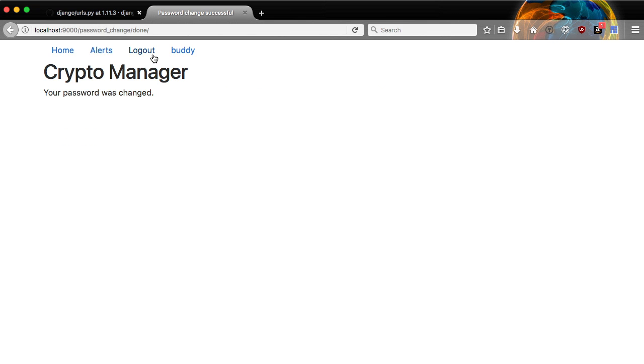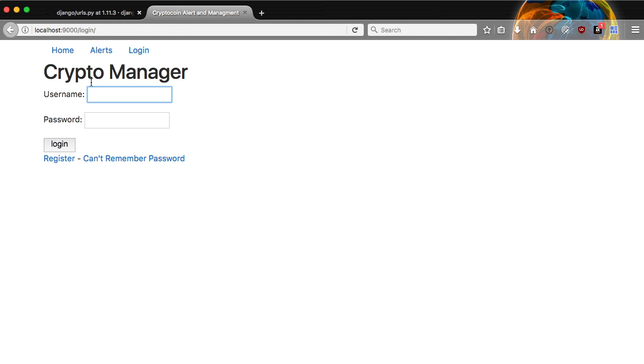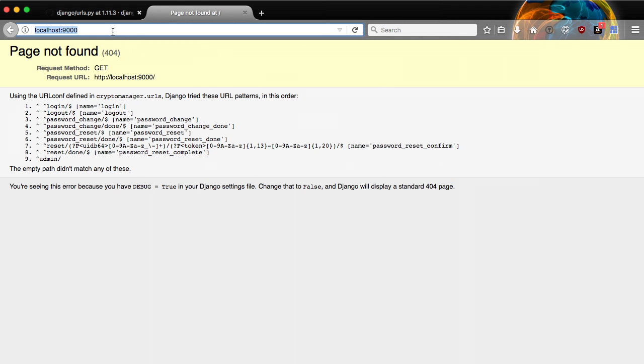And there we go. We have our message. Your password has been changed and we're still logged in. So if we'll go ahead and log out, we can again try to log in with the new password. And there we go. We're successful.